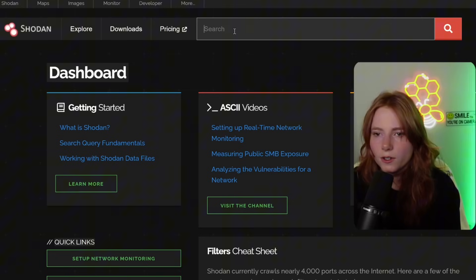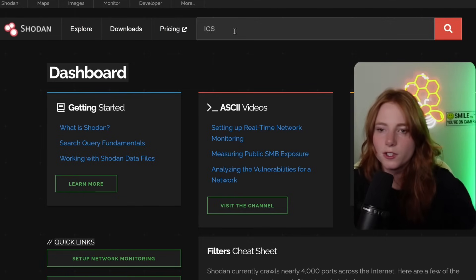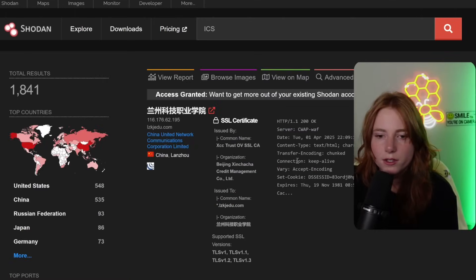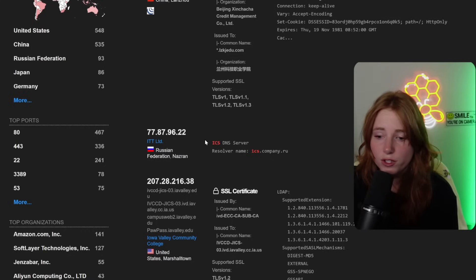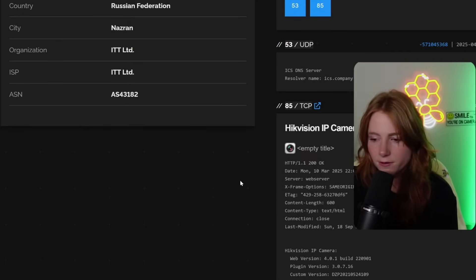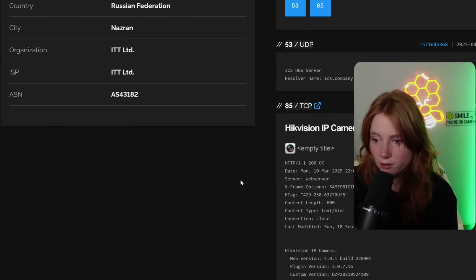Another one we can do, ICS, which stands for industrial control system. So look, there's one in Russia. Sure. Open ports 53 and 85. And high K vision IP camera as well.